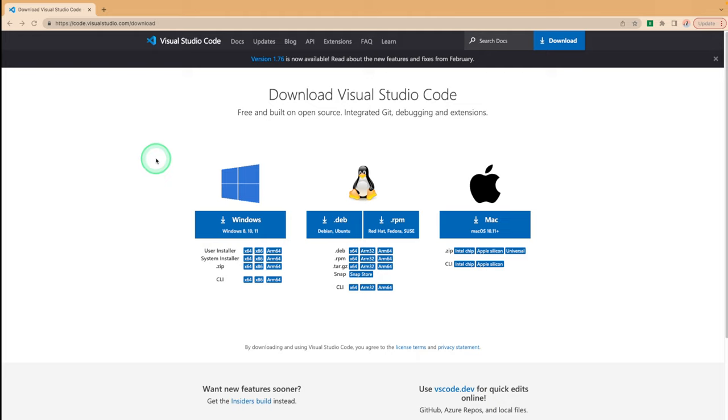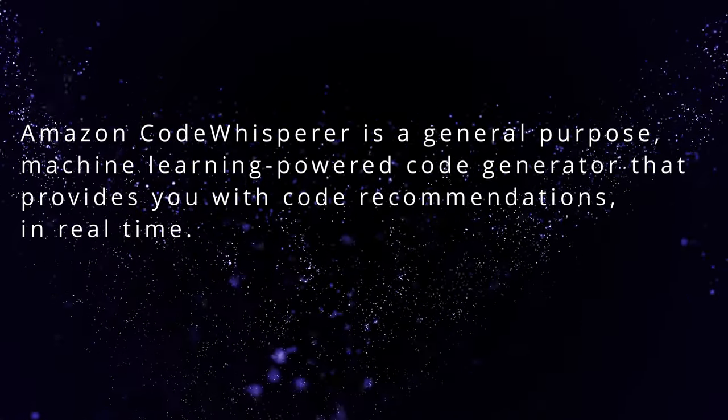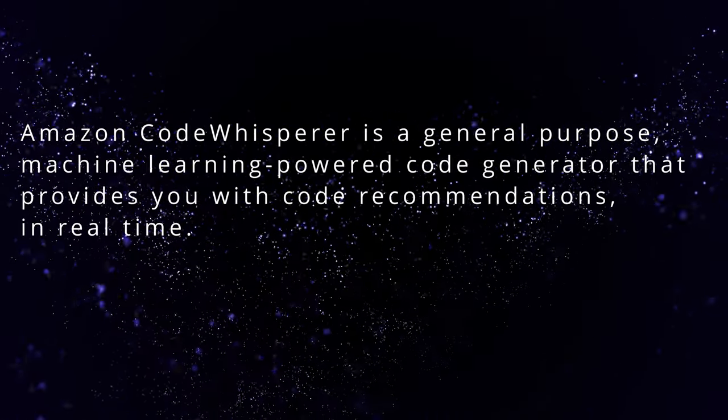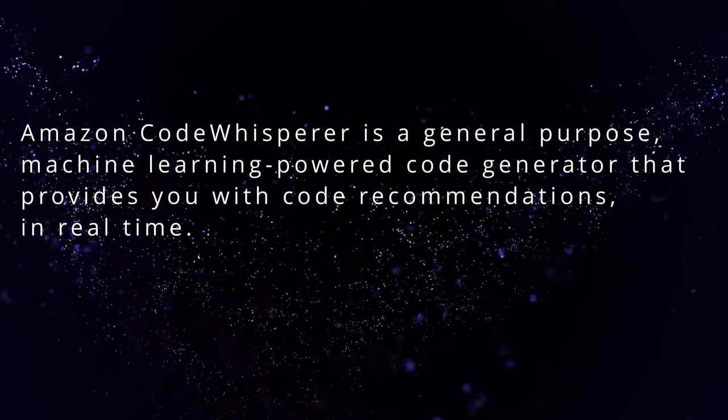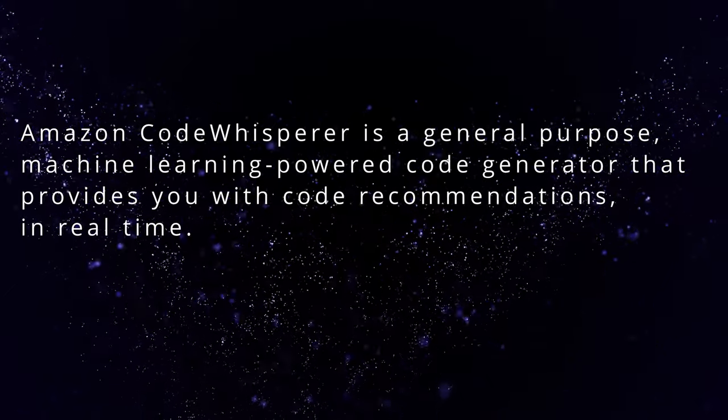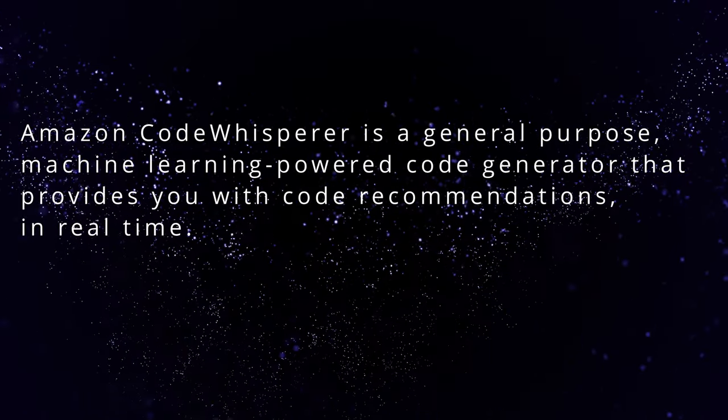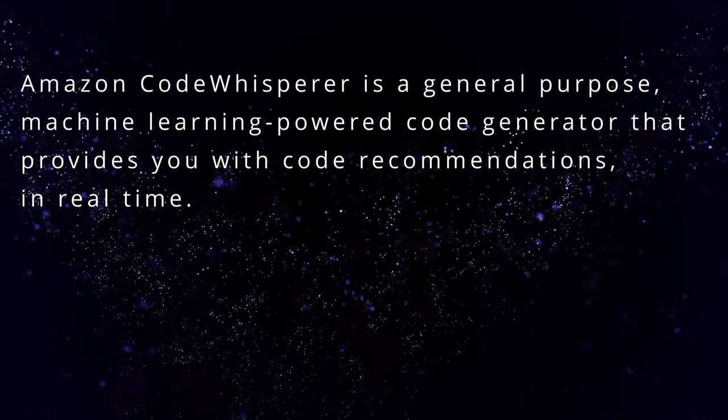Hello and welcome to this tutorial on how to install Code Whisperer in Visual Studio Code. Amazon Code Whisperer is a general purpose machine learning powered code generator that provides you with code recommendations in real time.